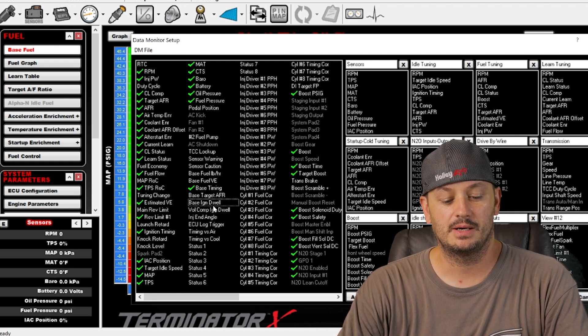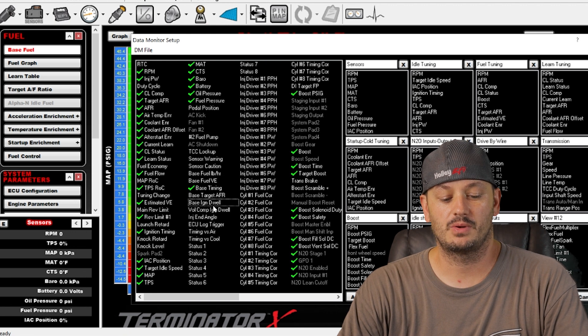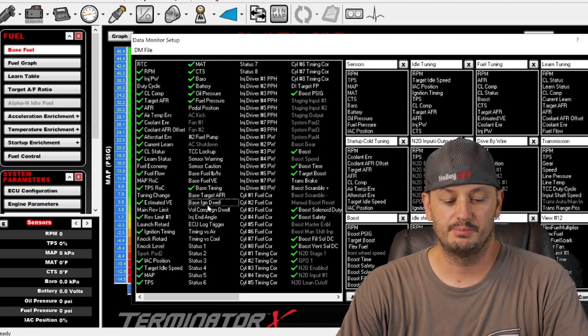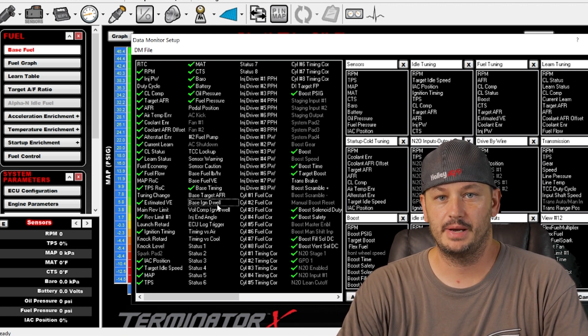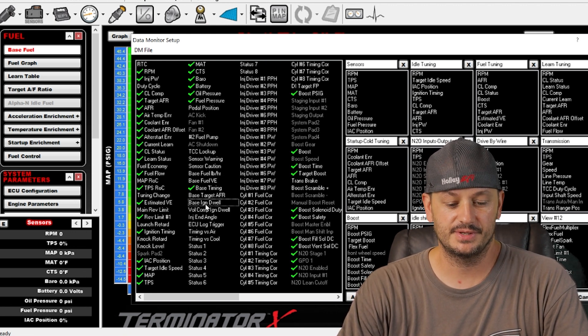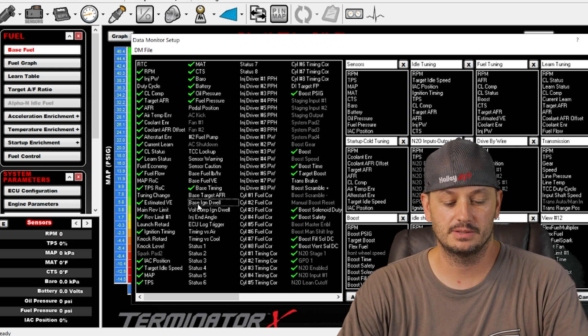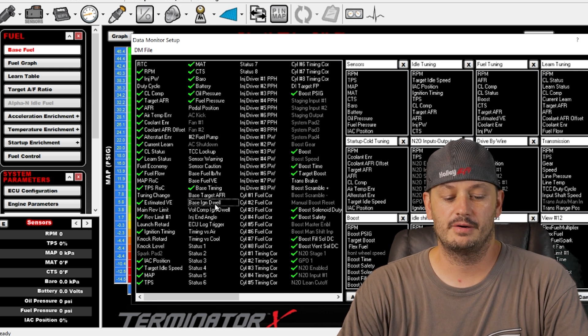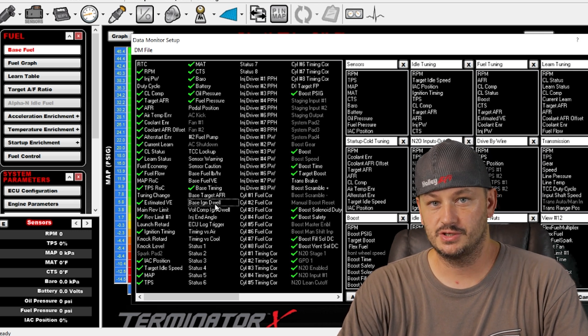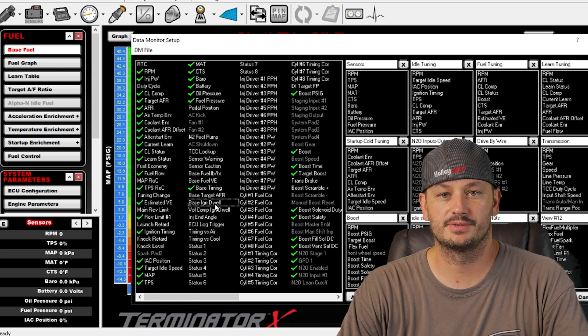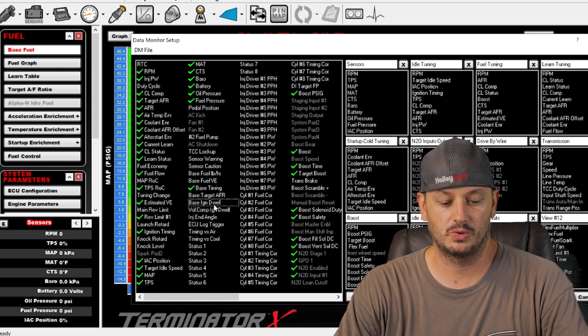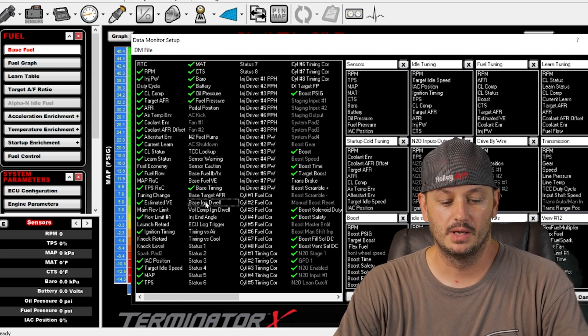Base ignition dwell is what the ignition dwell is before any battery voltage compensation is taken into account. The battery voltage compensation is not adjustable. It just happens in the background, so you don't have control over that.